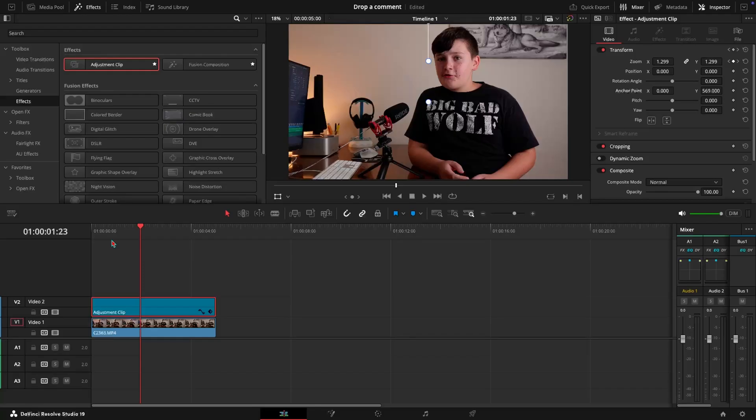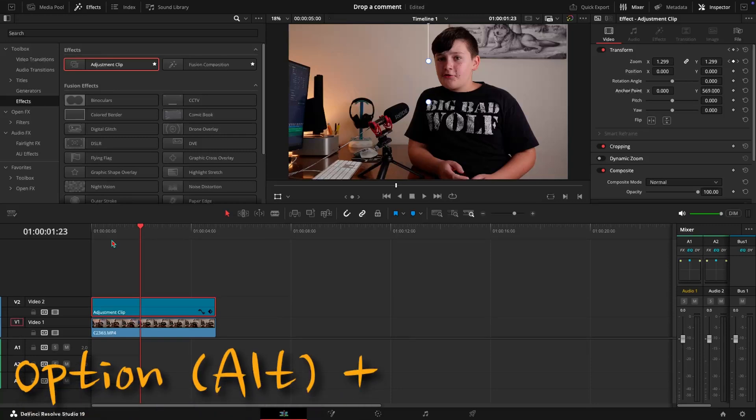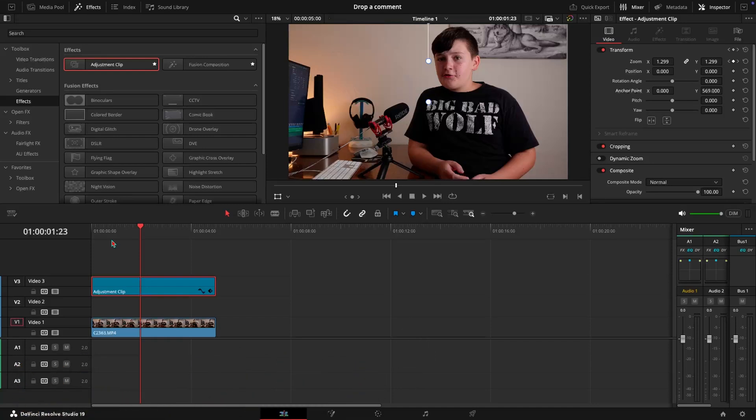Now what we're going to have to do is go ahead and hold option on your keyboard and then press up the arrow key as many times as you need depending on how many text or image boxes you're going to want.